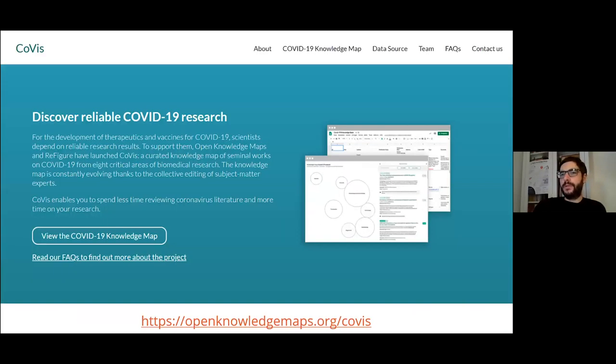I would also like to acknowledge the financial support from EOSC Secretariat for the project. If you go to our website, openknowledgemaps.org/coviz, you can try out the tool for yourself.